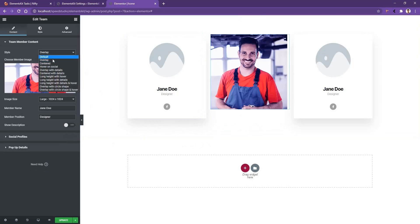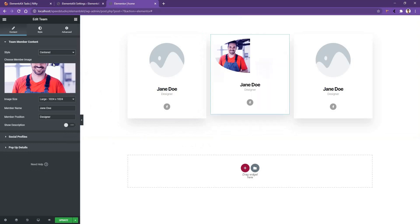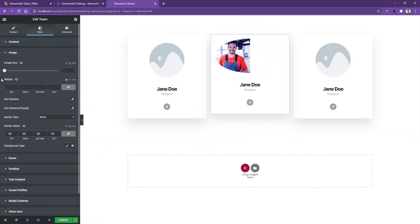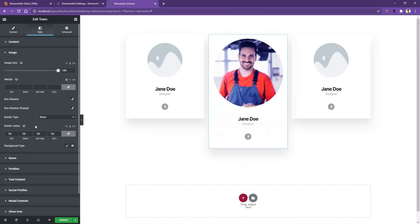The next one is the centered style. In the centered style, you might see a kind of broken situation, but this is not actually broken. In here, we need to increase the image size. So what we can do is go to style, then open the image control. After that, you need to increase the image size from here. Make sure you use the percentage unit.